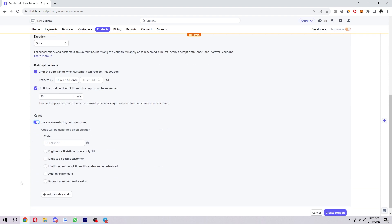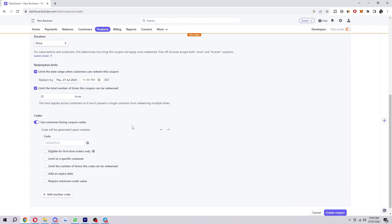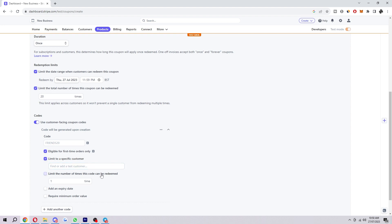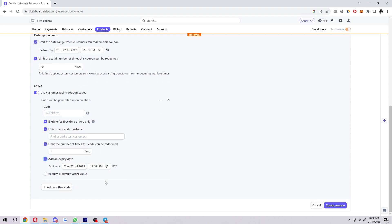Down here there's also customer facing codes. This basically means discounts that you can give directly to your customers. There's a lot of options down here too, so we can make it eligible for first time orders only, we can limit to a specific customer, we can limit the amount of times it can be redeemed, we can add an expiry date, and we can also require minimum order value.